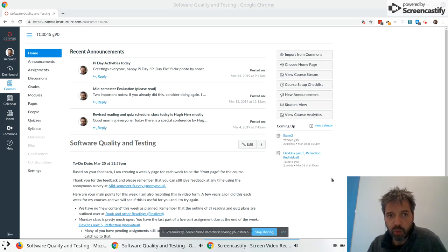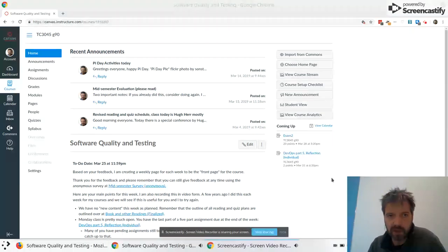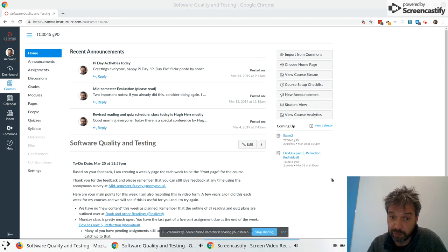Okay, week 11 for TC3045, software quality and testing.